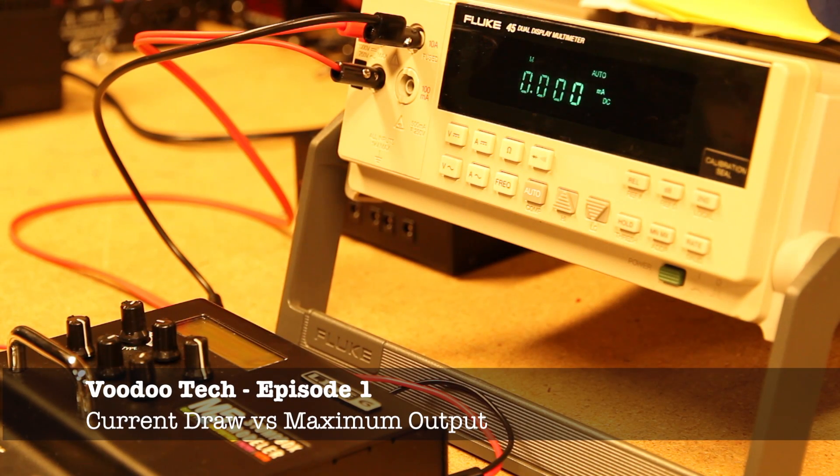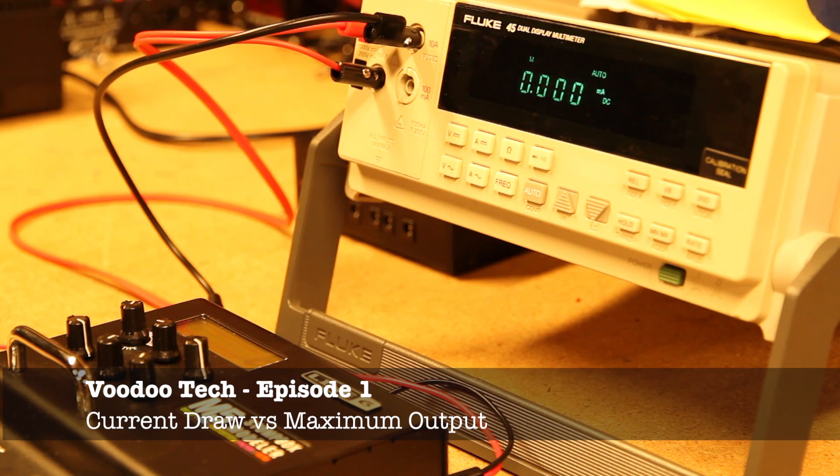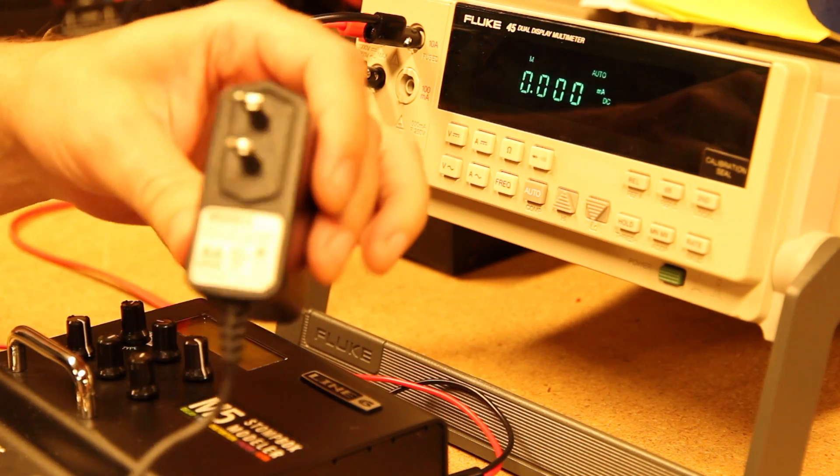Hey, this is John Clark. We're here in the lab. I've got a Line 6 M5.